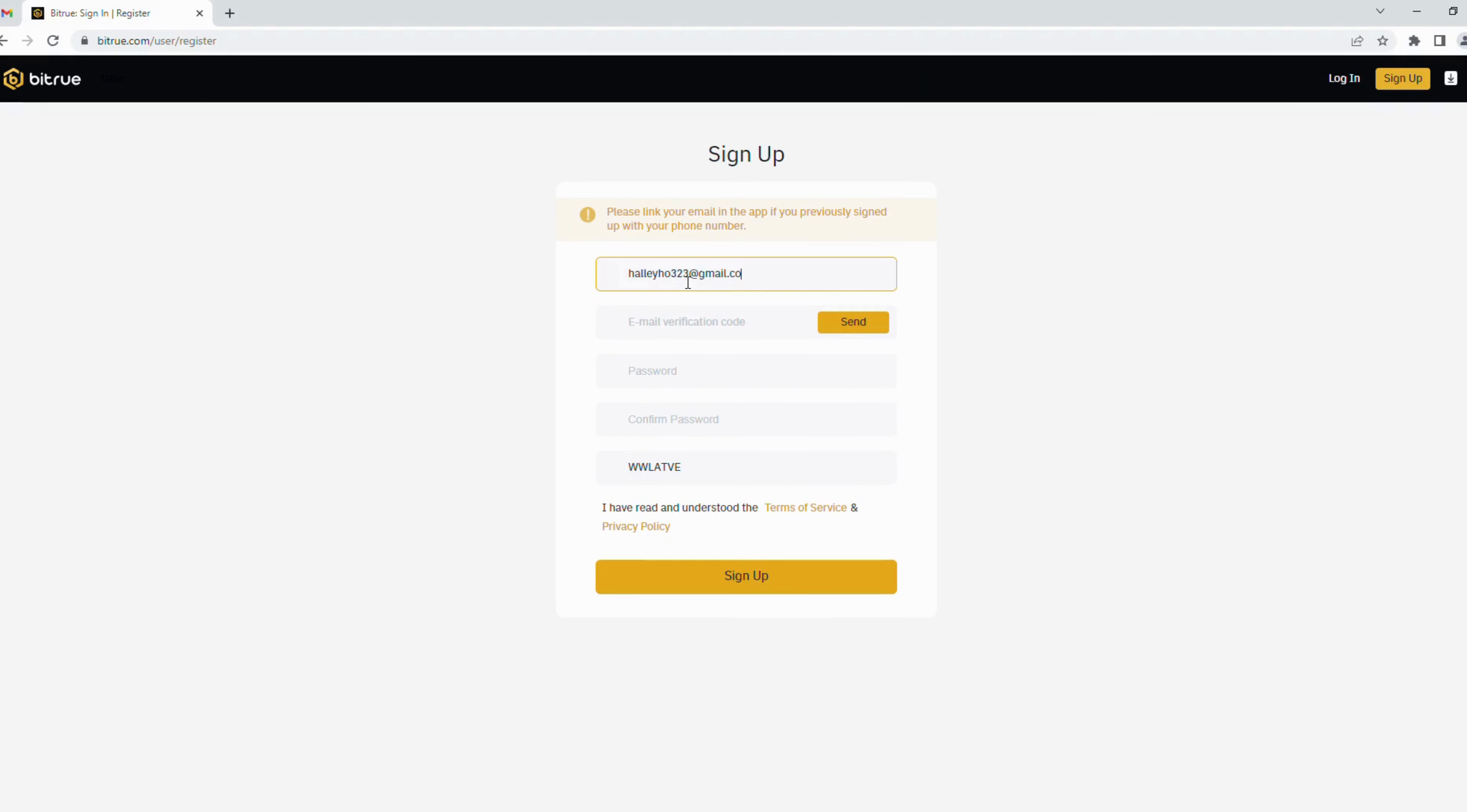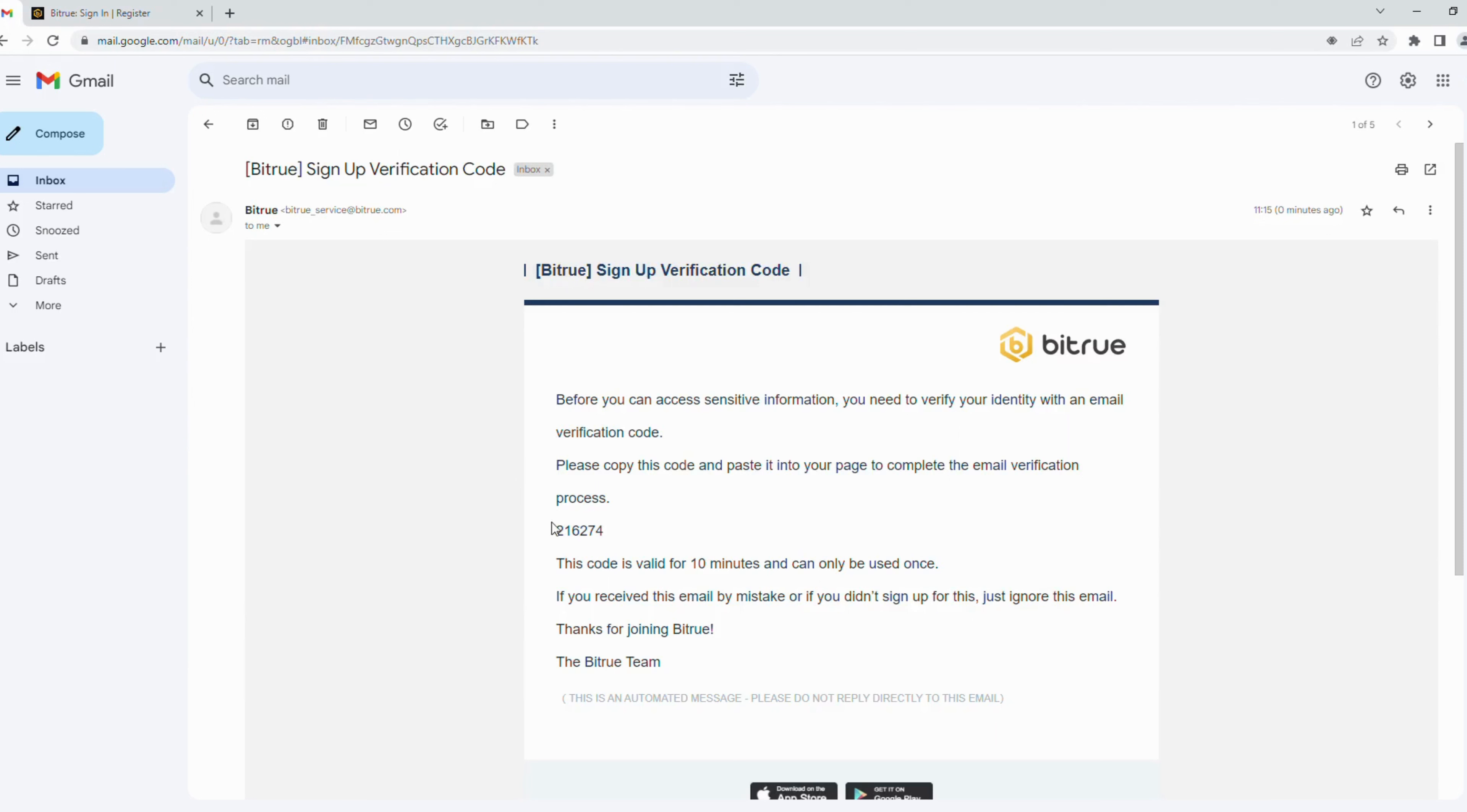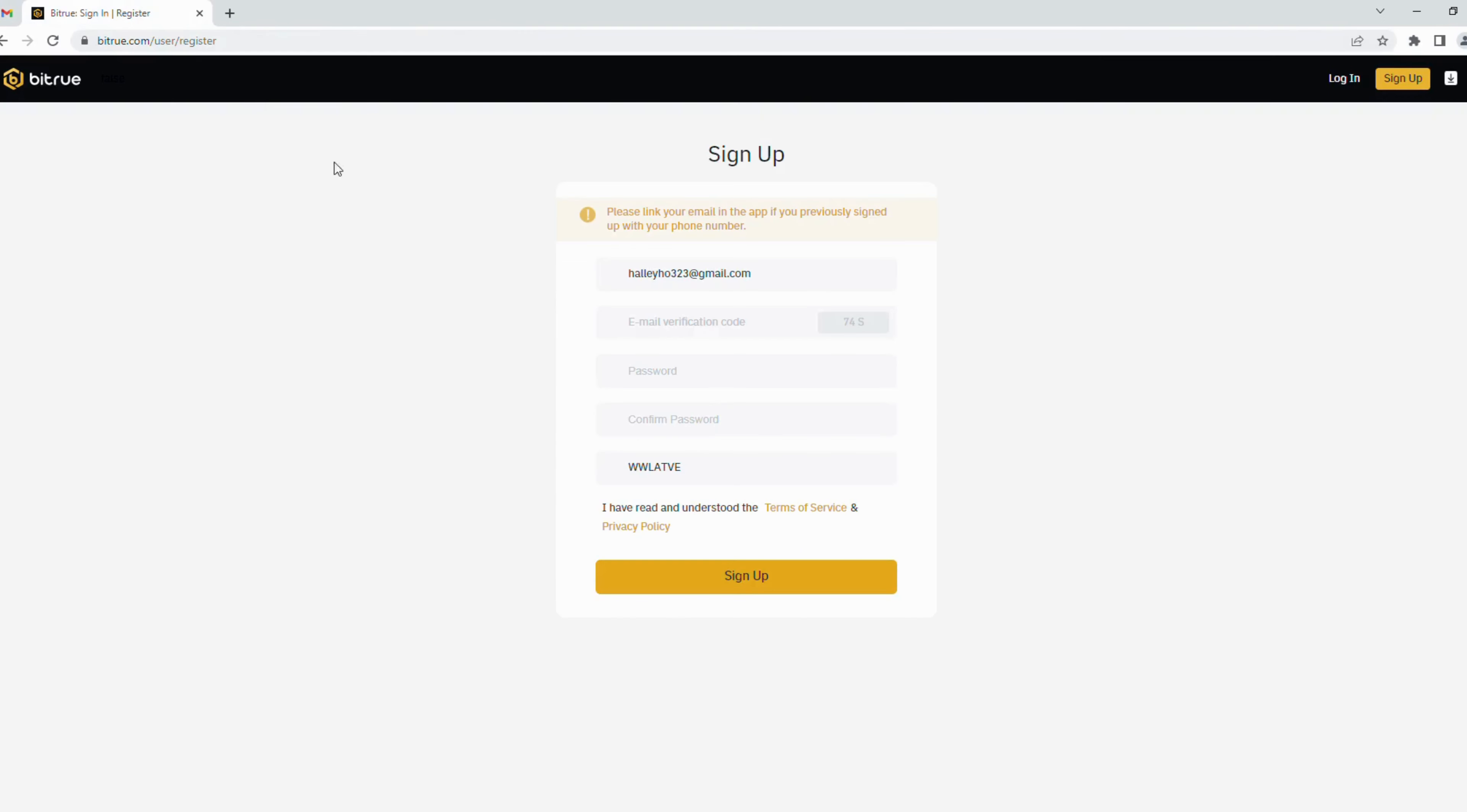You enter your email address here. Next, it's verification code. You click send button here. Bitrue will send you a verification code via your email. You open your email inbox and copy this code.